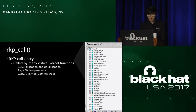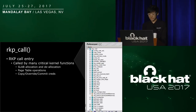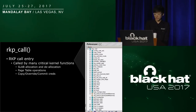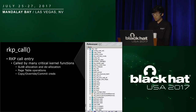RKP call is the security call entry of RKP. Many critical kernel functions call this function to enter the secure world, including the slab allocation and deallocation routines, page table operations, and copy, overwrite, or commit credential routines.